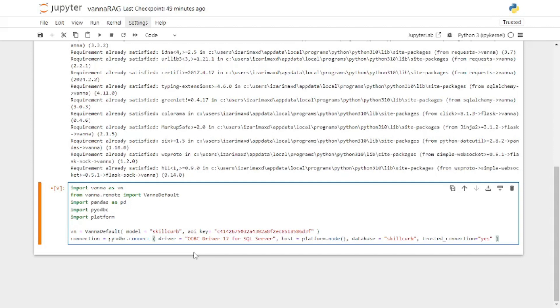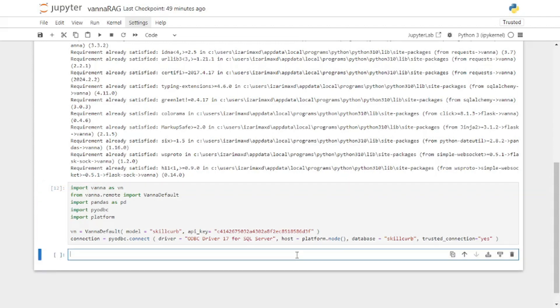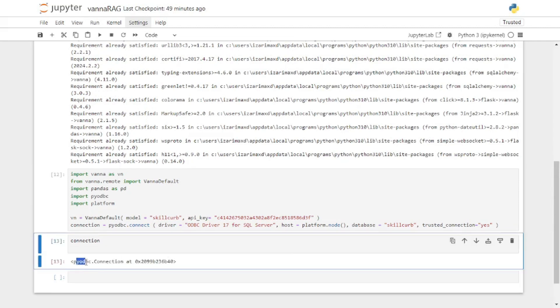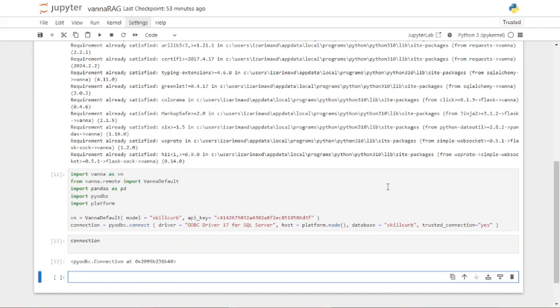Let's run this. Now you're connected to your database, and you can confirm that by returning the connection variable. As you can see, your database is actually connected on this memory socket here.